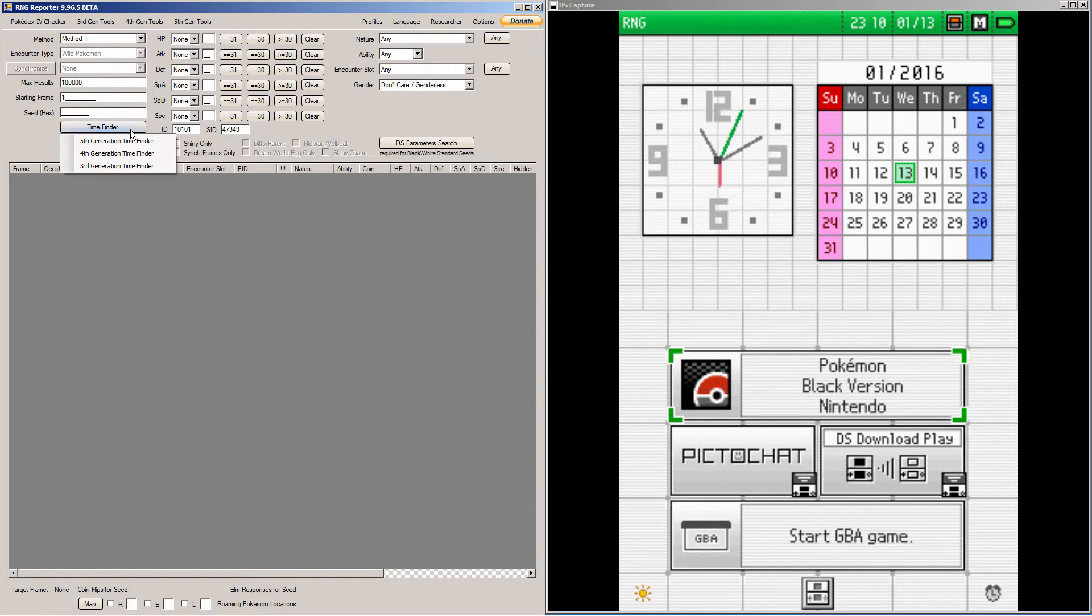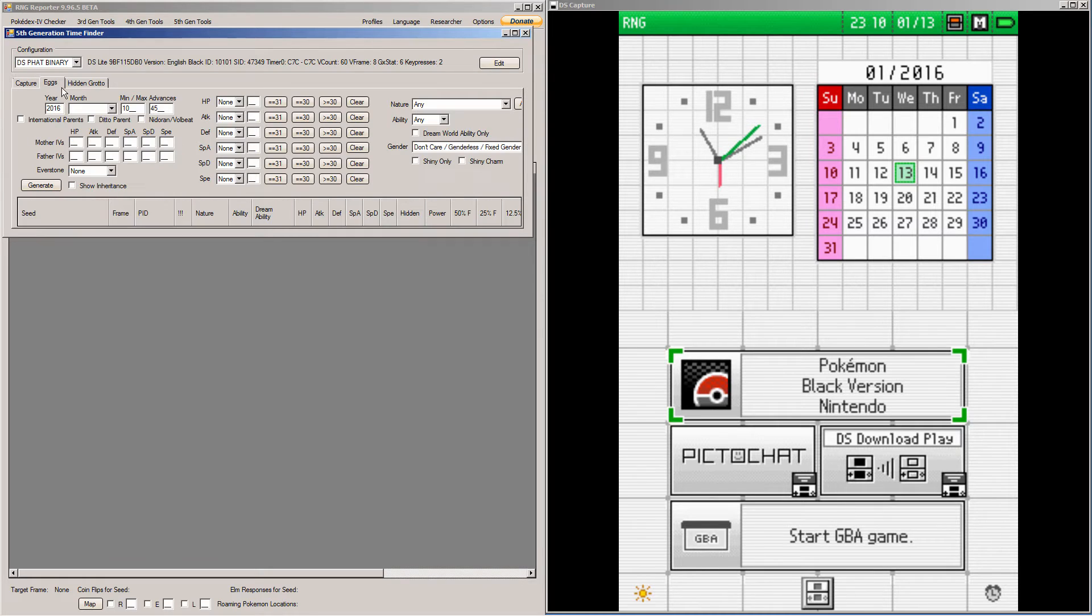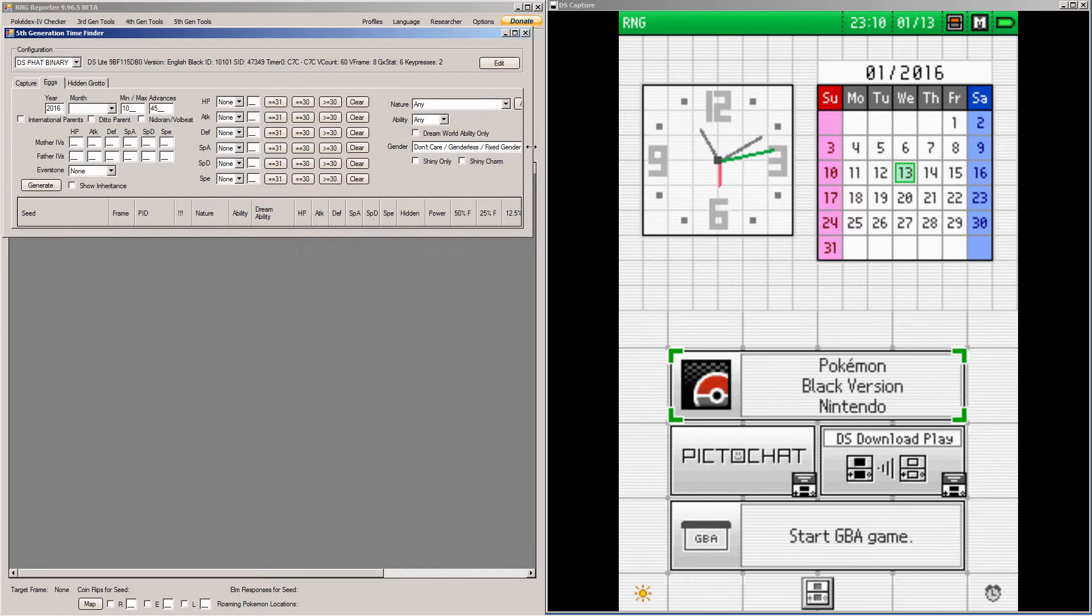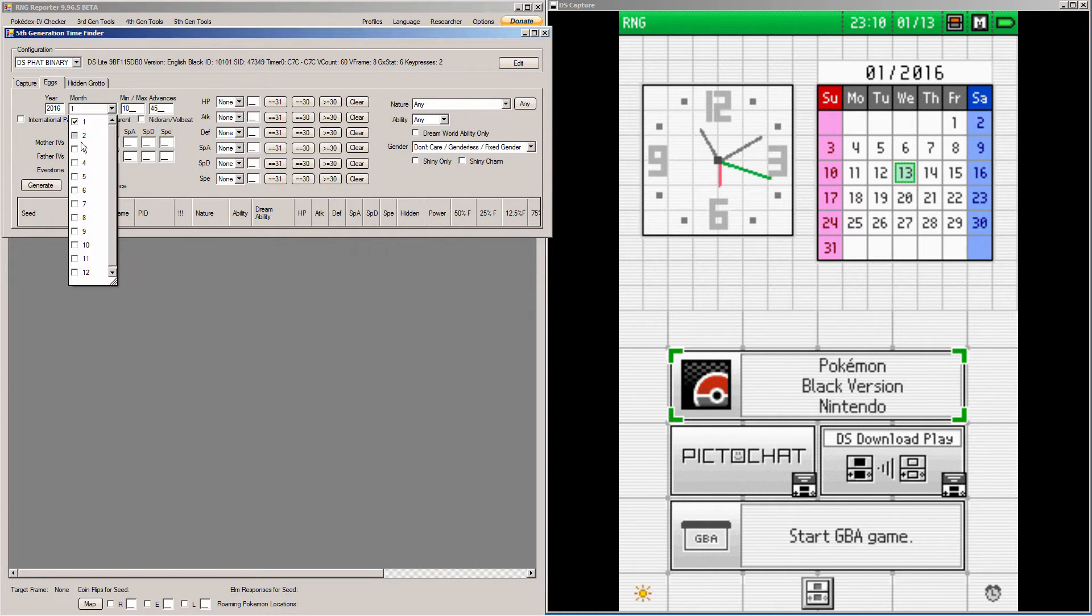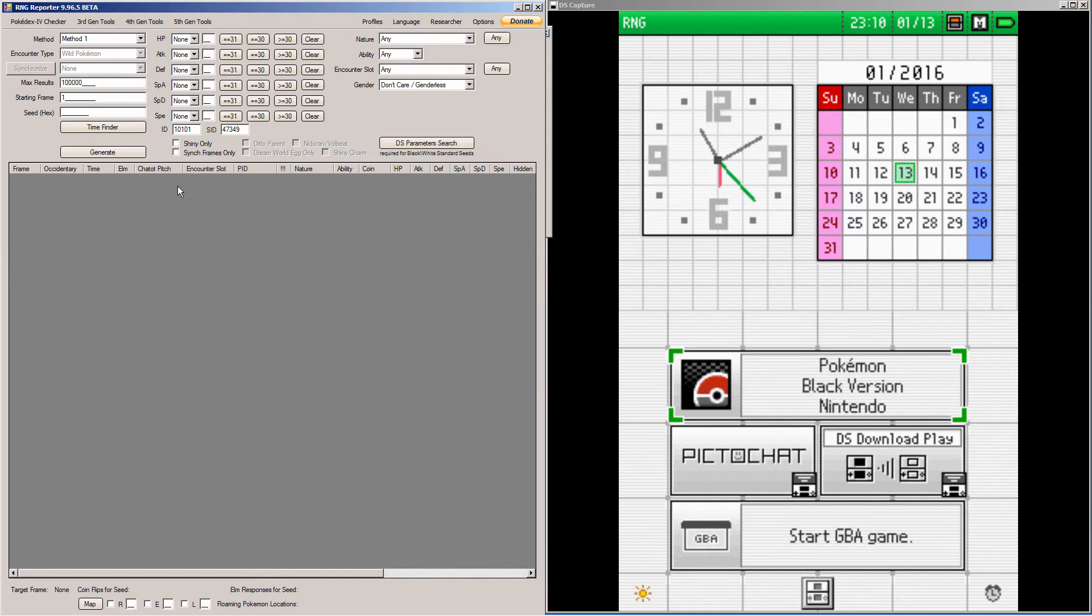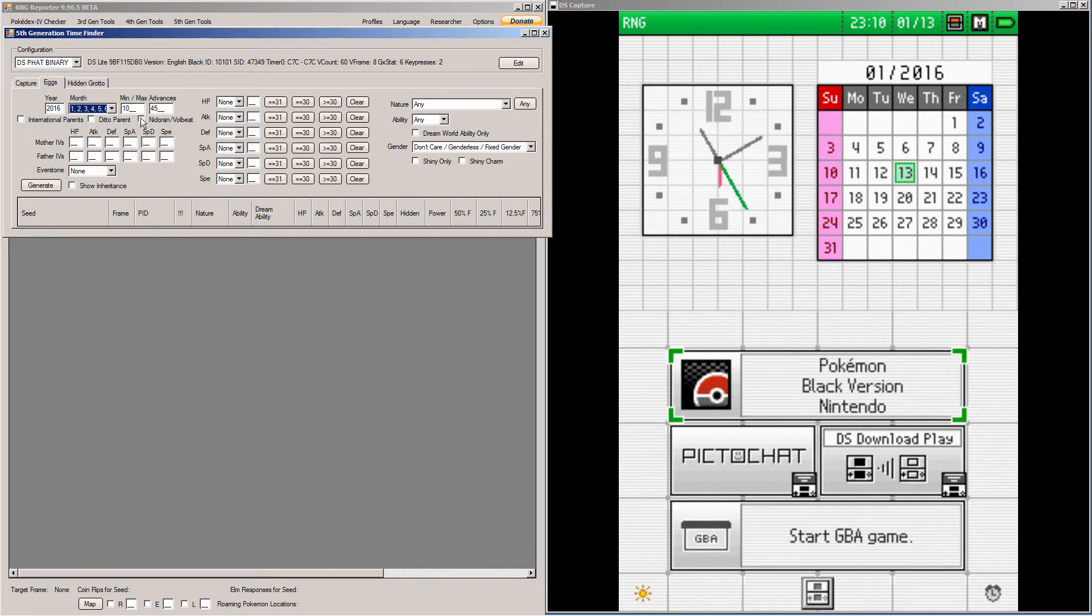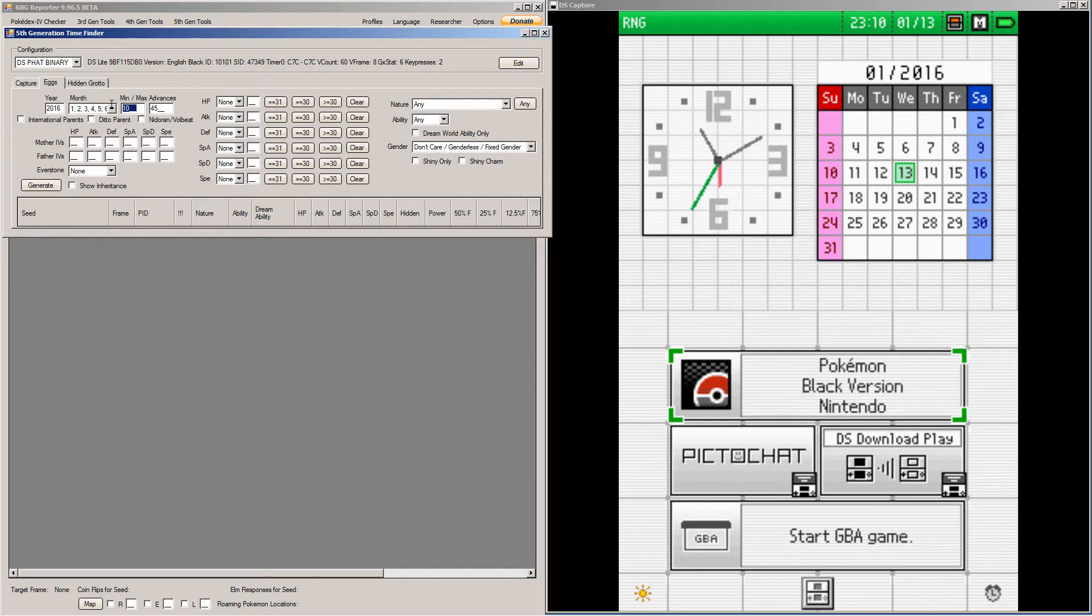And open up Time Finder, and click 5th Generation Time Finder, and click the Eggs tab. So, once you're in the Eggs tab, you're going to want to type out all the information that pertains to you. Make this a little bigger. So, you're going to want to click the months you want. So, I always suggest typing every single month out, because that gives you the most options.